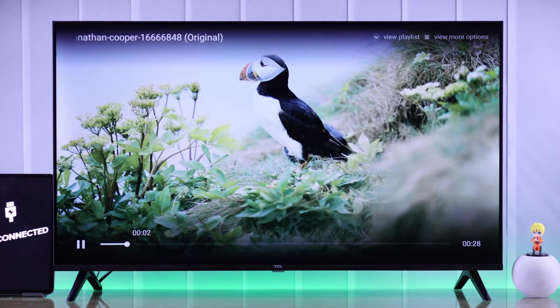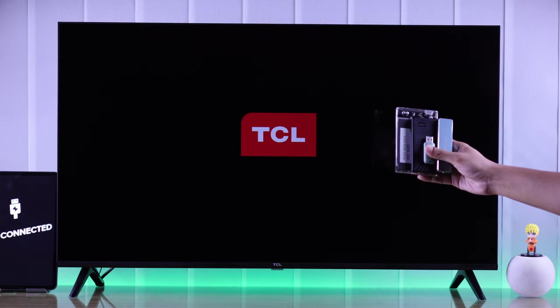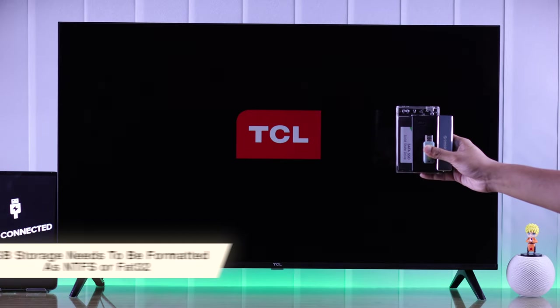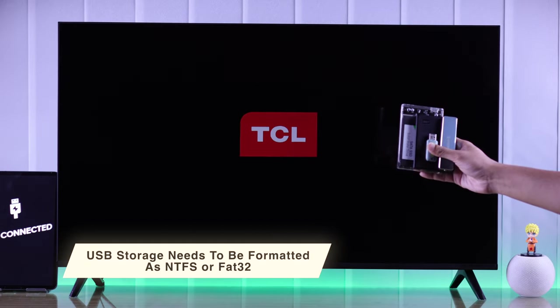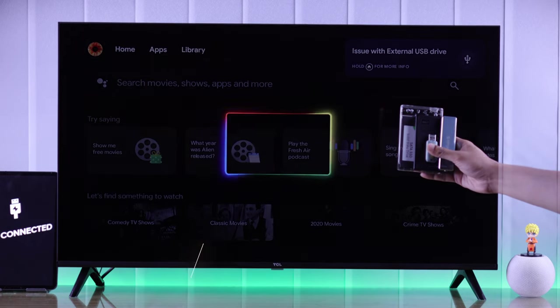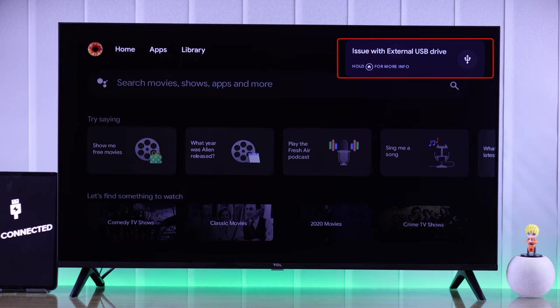So let's begin. To connect your USB storage drive to your TCL smart TV, it needs to be formatted into either NTFS or FAT32. Other formats are not supported by your TV, and if you plug them in you will see this error.